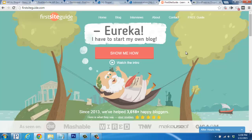We have a full, free guide on how to start your own WordPress blog easily, quickly, and affordably today. Just hop on over to FirstSiteGuide.com to get started. We'd also be happy to help you out with any questions. Take care and enjoy starting your new blog.